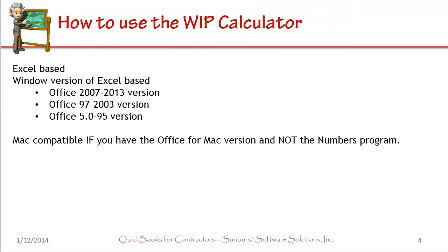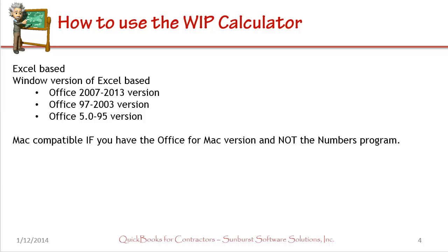We created our WIP calculator in Excel. It's available in three different versions. One version will work with Office 2007 to 2013, another will work with Office 97 to 2003. For those of you who have really old versions of Office, well that's okay too because we have a version that will work with Office 5.0 through Office 95. Now these are all Windows-based versions of Excel and Office. However, they are Mac compatible if you have the Office version for the Mac and not try and open it with the standard Mac numbers program.